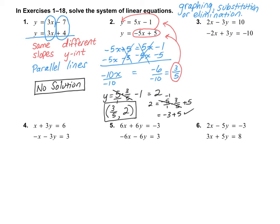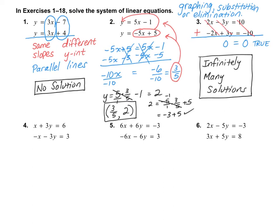Let's take a look at number 3. Number 3 is not in y = mx + b form. I think it's easier to use the elimination method. I notice that the x's and y's will both cancel out when I add the equations together. That means I have 0 on one side, and 10 - 10 also cancels out, so I have 0 on the other side too. 0 = 0 is a true statement, so that means I have infinitely many solutions.